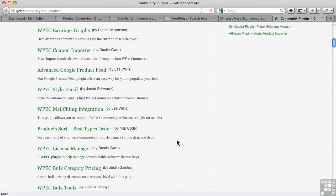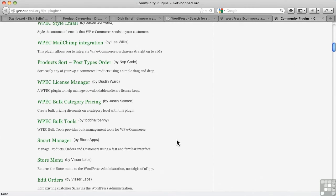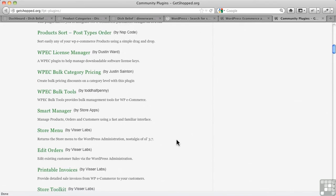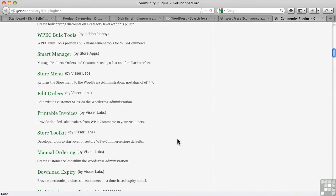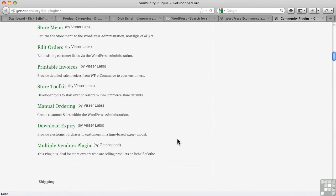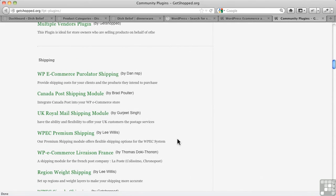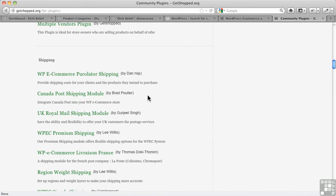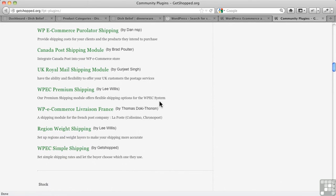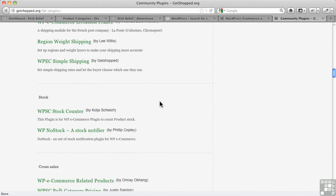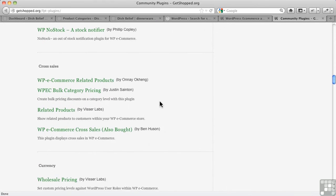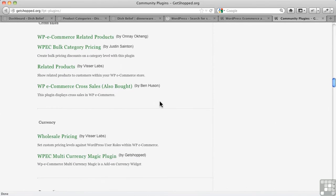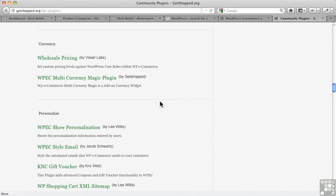Integrating with things like MailChimp or AWeber and all of those, we've got shipping modules like this one for Canada. For example, I paid $35 for a module for a different plugin - these are all free. So there's a lot of support behind this.